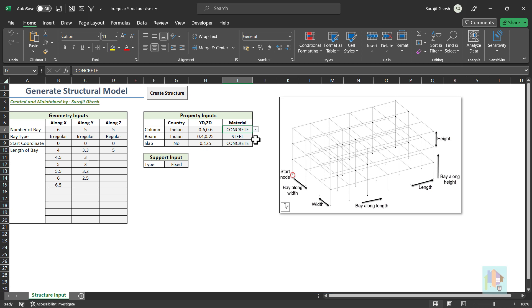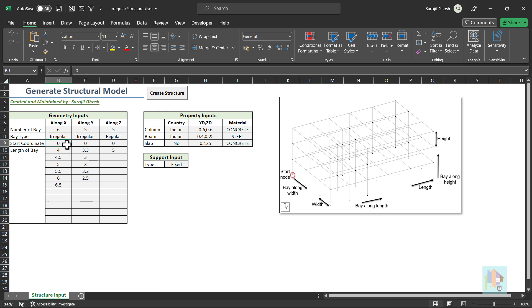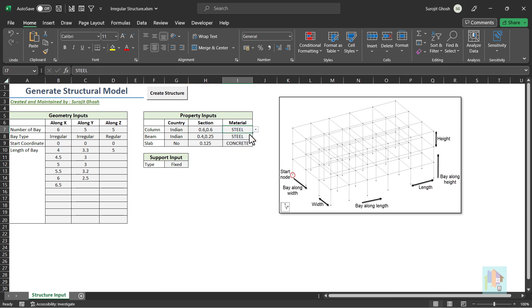To create the model, we need to provide geometry information, number of bays along three axes, bay type, start coordinate and length. Along with this, we can assign member property. For concrete, rectangular or circular section. For steel, select the database and provide the section name. Right now, four databases are available including Indian cold form section, but we can include more.